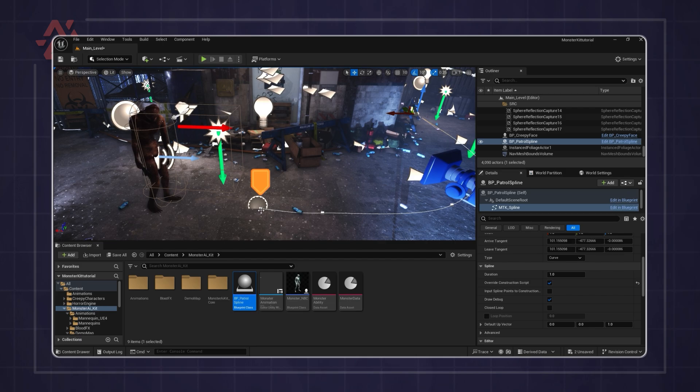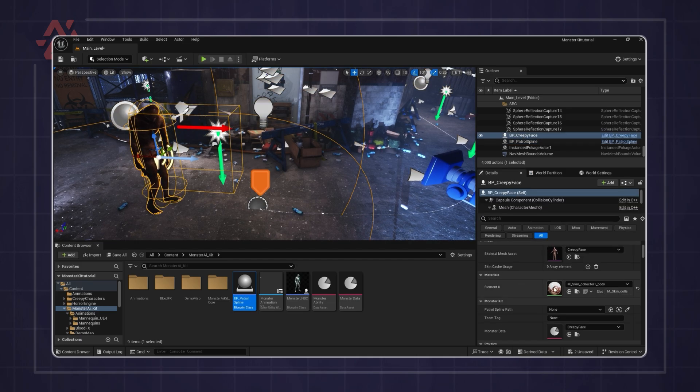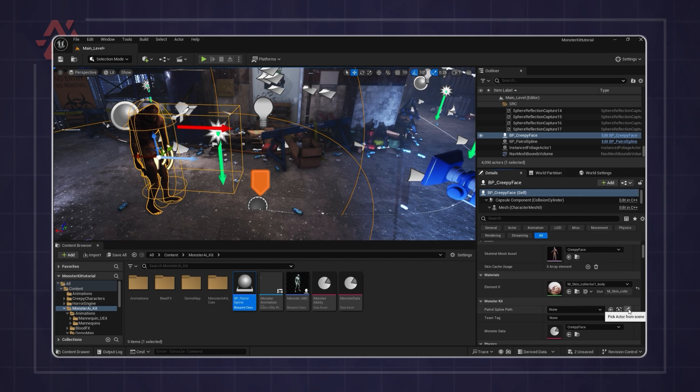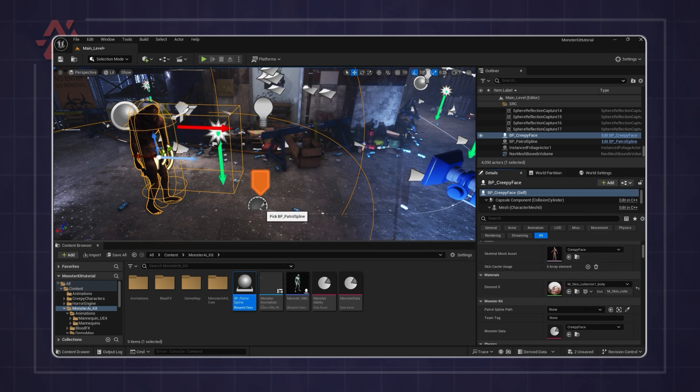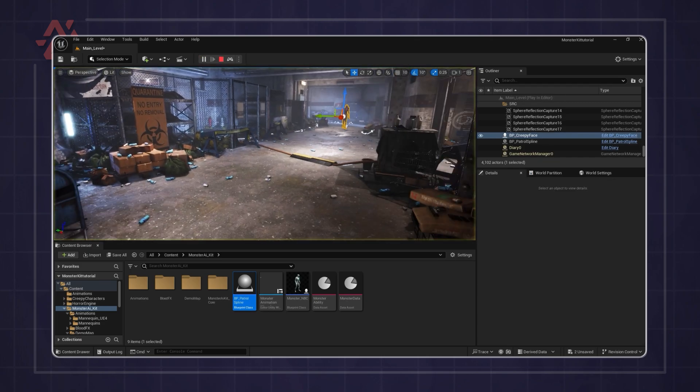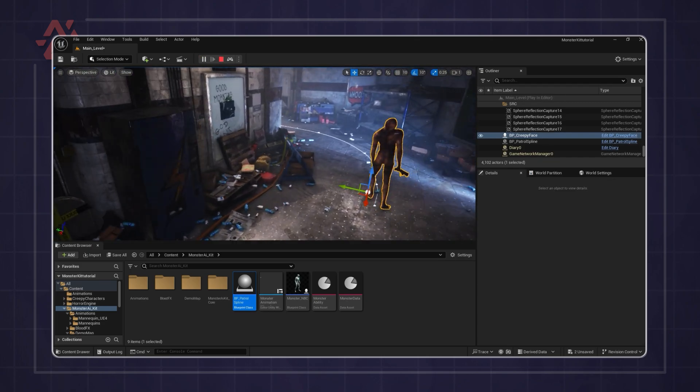Once the patrol line is set up, select the monster in the scene. On the right panel, you can assign the patrol line manually or use the picker to select it directly from the scene. And there we go. Now the monster will patrol between the points on the patrol path.